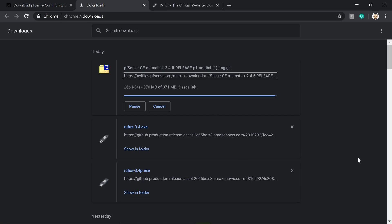It's four, three, two, one. And pfSense is downloaded.